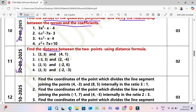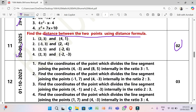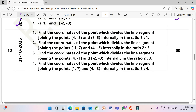Next, 30/9/2025: Find the distance between the two points using the distance formula (2 marks each). (1) (2, 3) and (4, 1). (2) (−3, 3) and (2, −4). (3) (2, 5) and (−2, 6). (4) (2, 3) and (−2, −3).